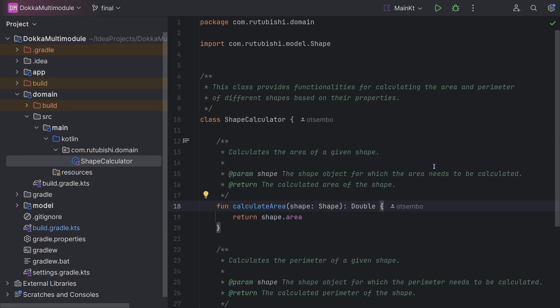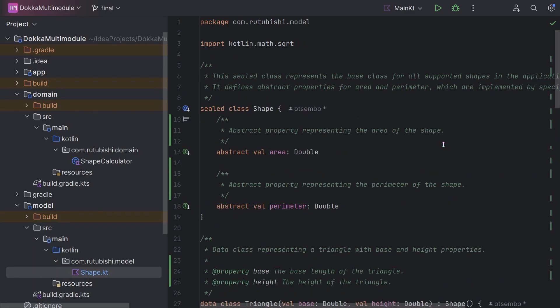Lastly, we have the model. This is just a simple file that represents all the possible shapes that we expect to have and the different properties that each shape will contain.